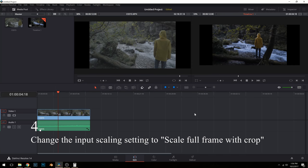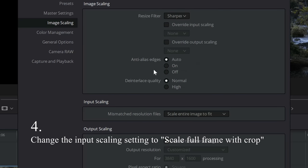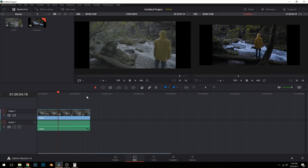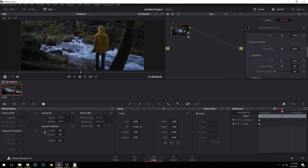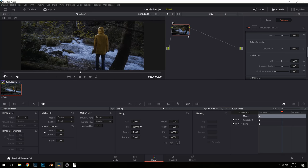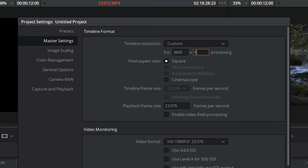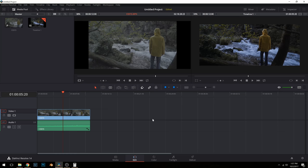Since the aspect ratio is different, you'll see these black bars — change the input scaling to crop and you're good to go. That's for 2.40:1. Now for 2.35:1, it's important to note that you won't be able to export with most formats if the vertical resolution isn't an even number.